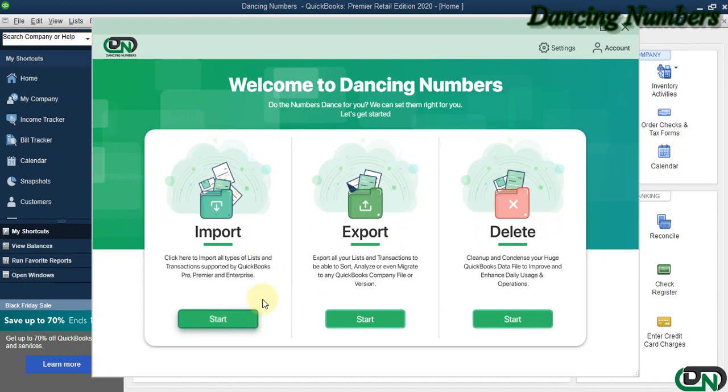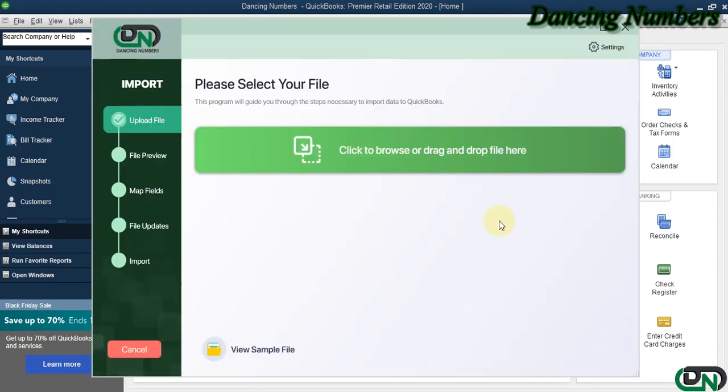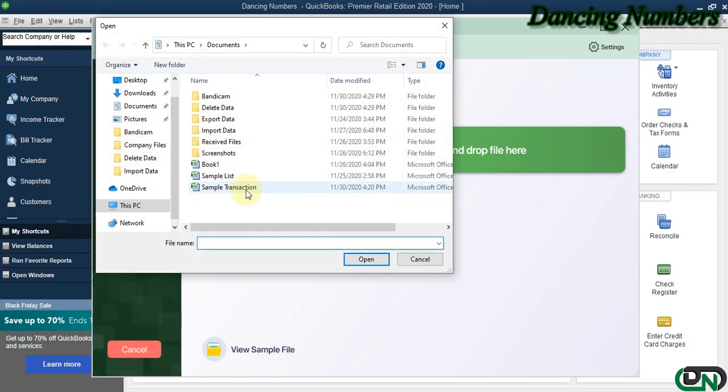To import any type of list or transactions supported by QuickBooks Pro, Premier, or Enterprise solutions, we can click on Start. On the next screen we need to click to browse to select the file or the Excel sheet and click Open.